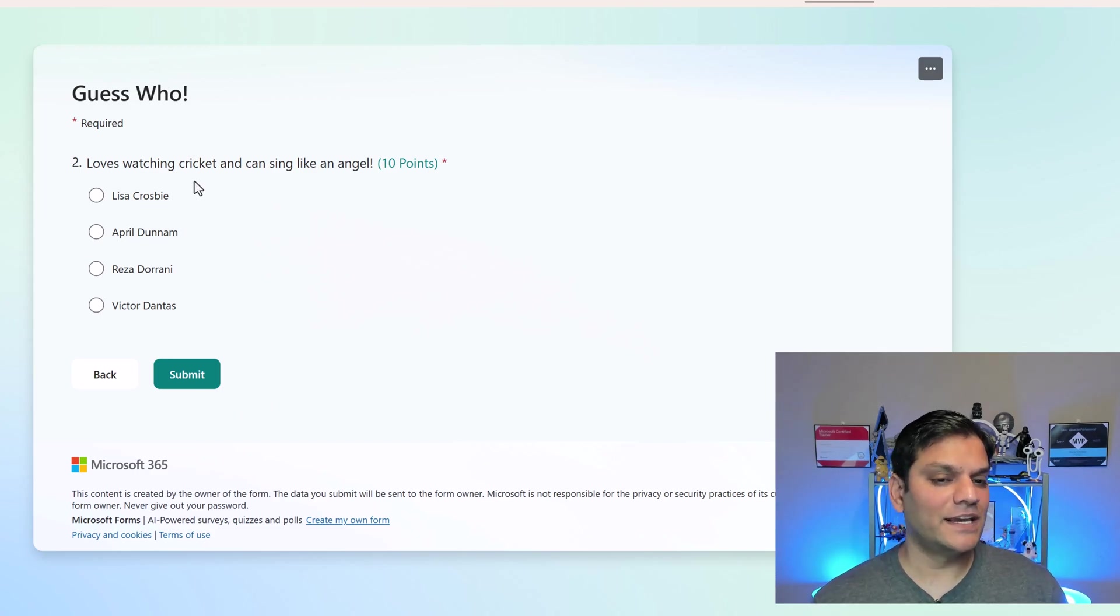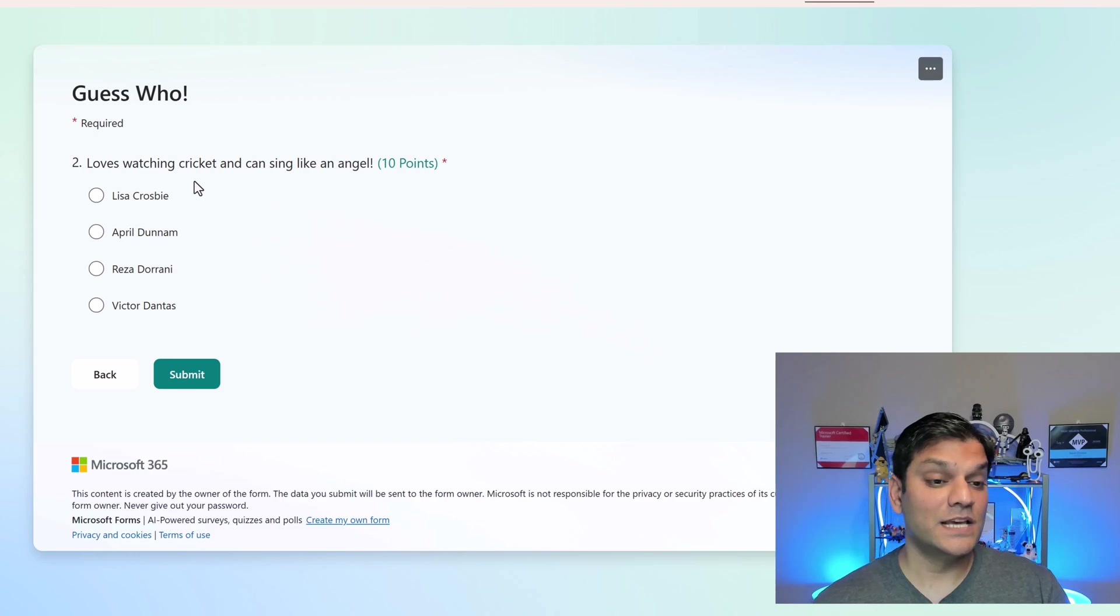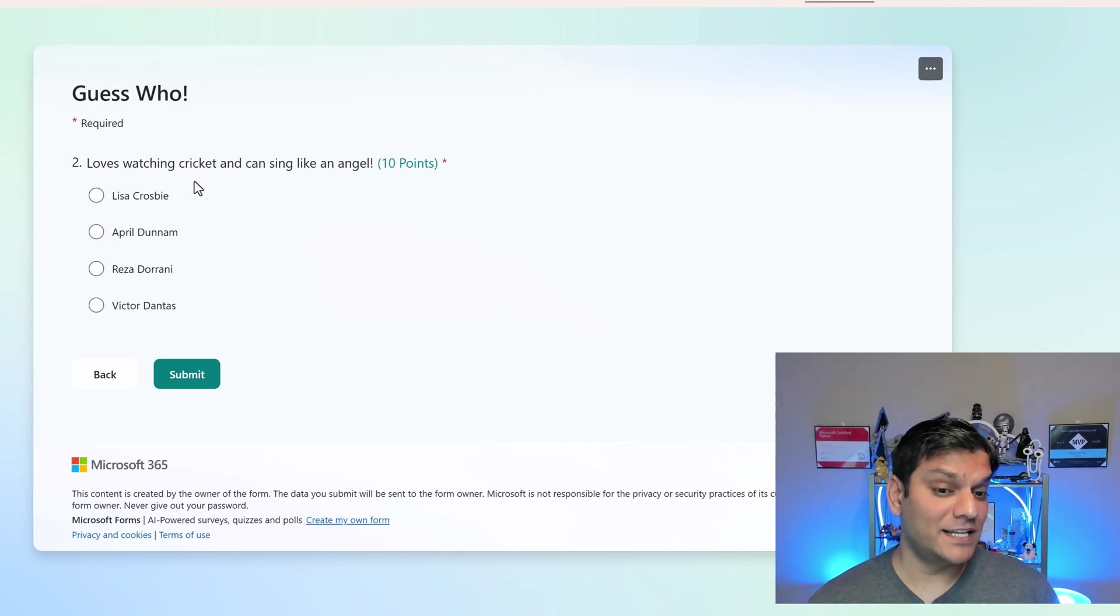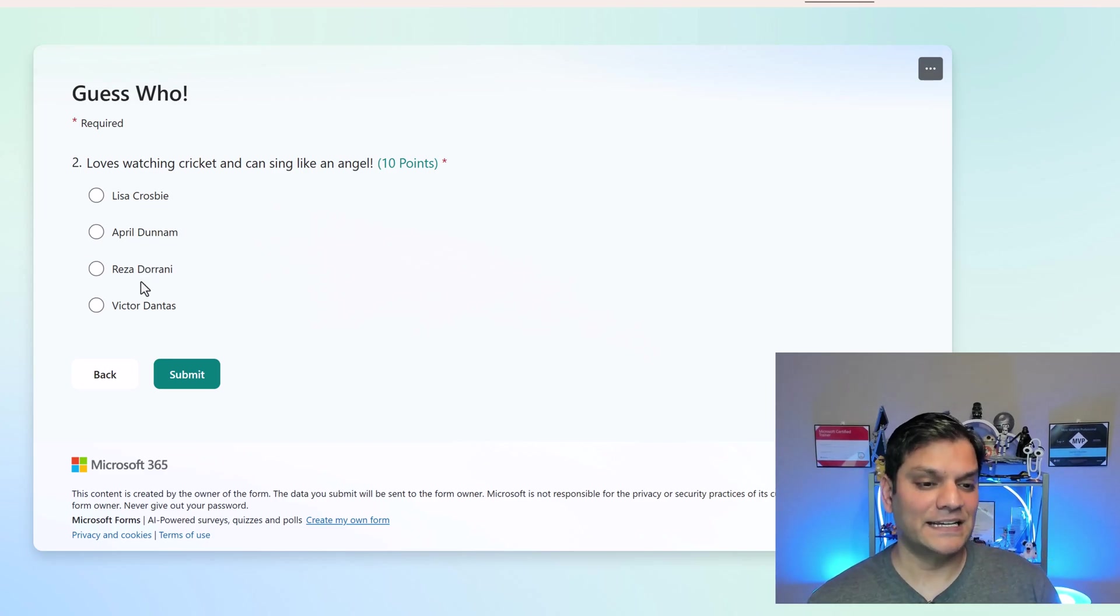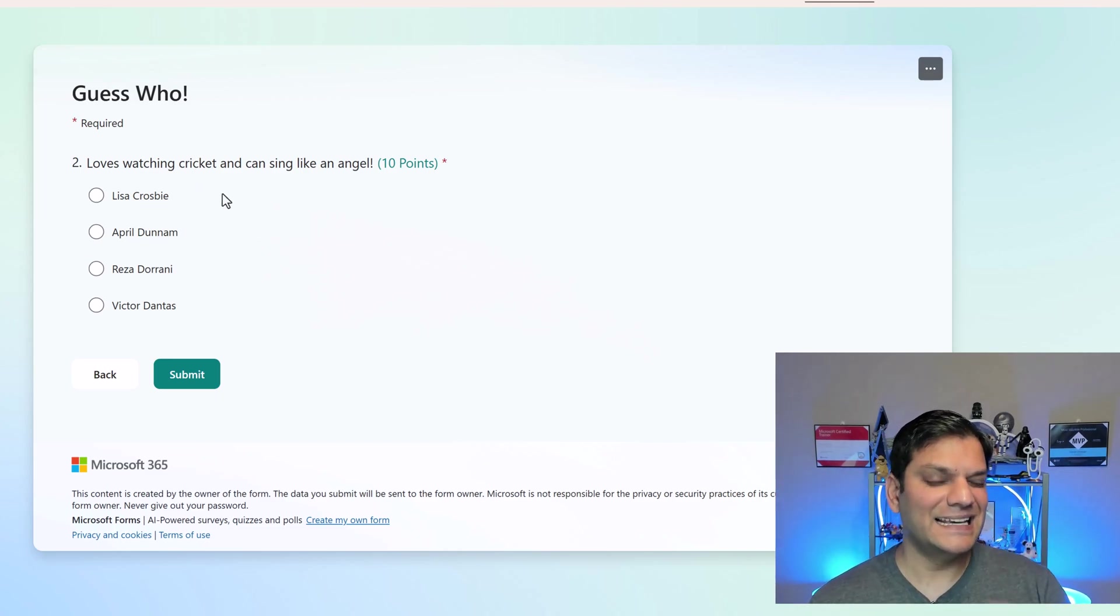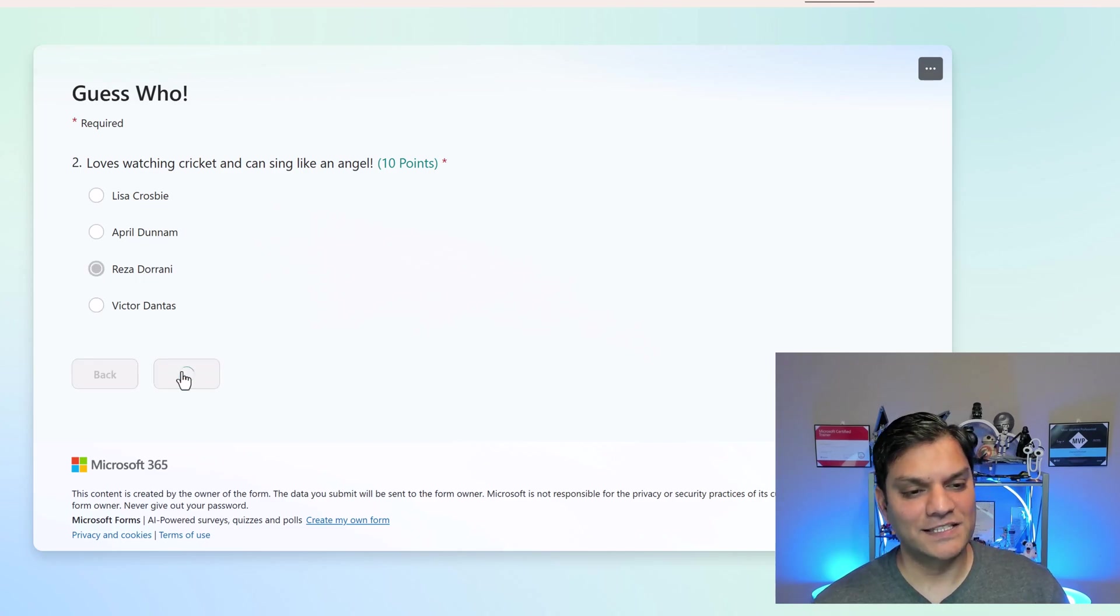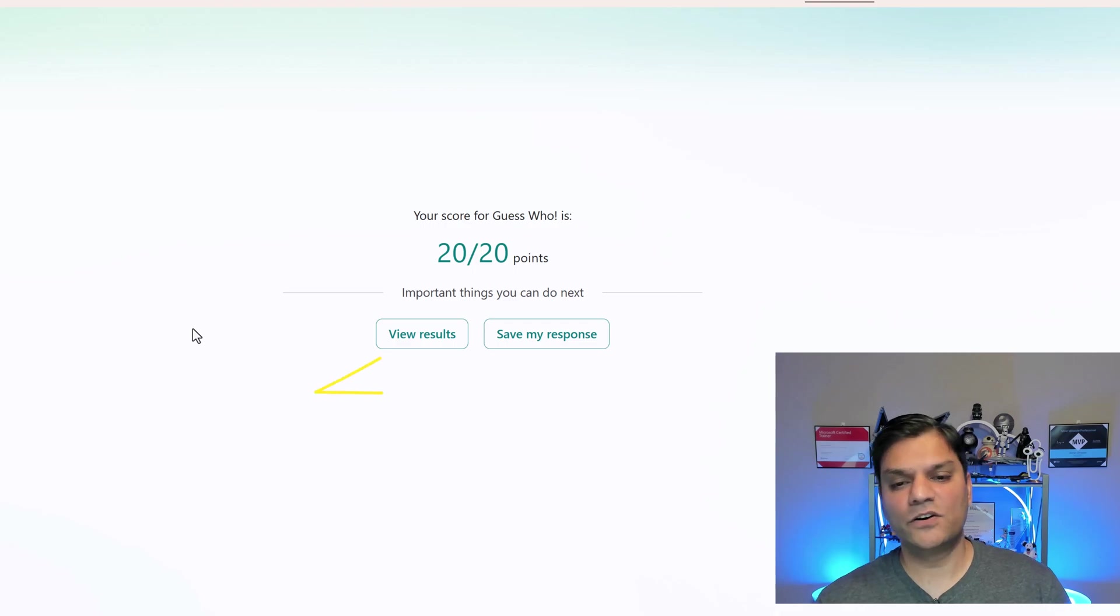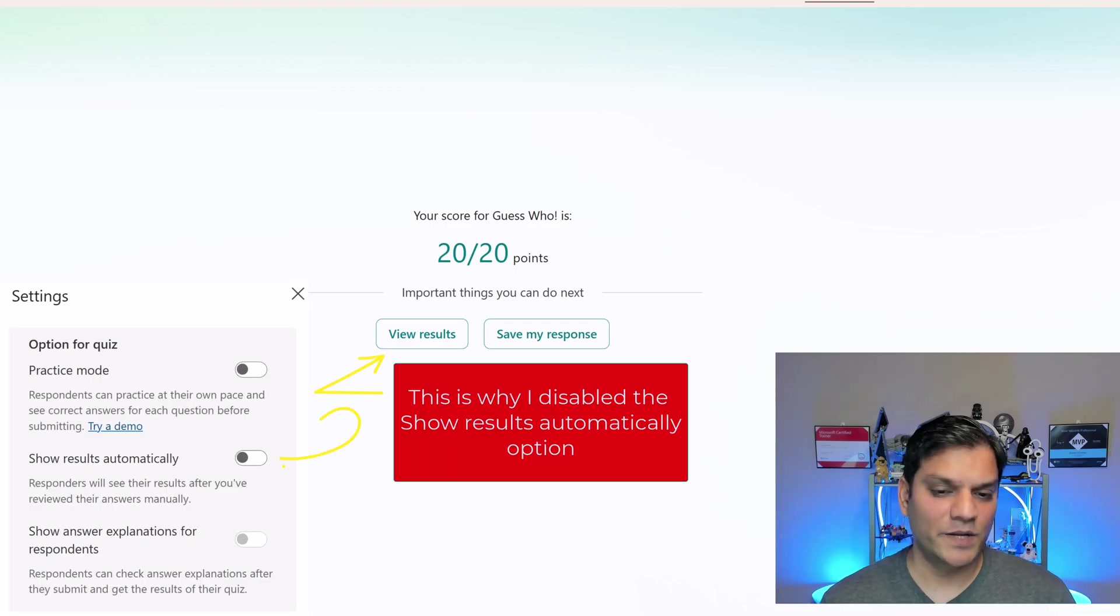Question number two. This is, loves watching cricket and can sing like an angel. Again, this is tough because yes, we have been given two tips over here. But they are tough because I know April can sing. I know Reza can sing. And I also know Victor Dantas can sing. But there's one tip. Cricket. And Reza is a huge cricket fan. So I'll go and select Reza and I'll go and click on submit. And then, there you go. In this case, I've actually enabled the points. We can see your score for guess who is 20 out of 20 points.